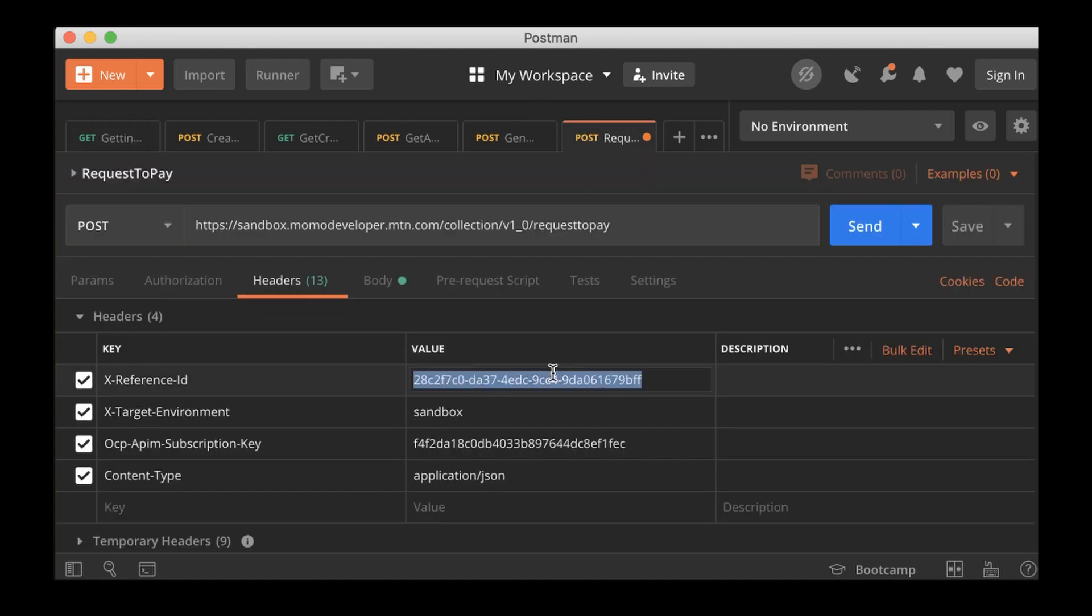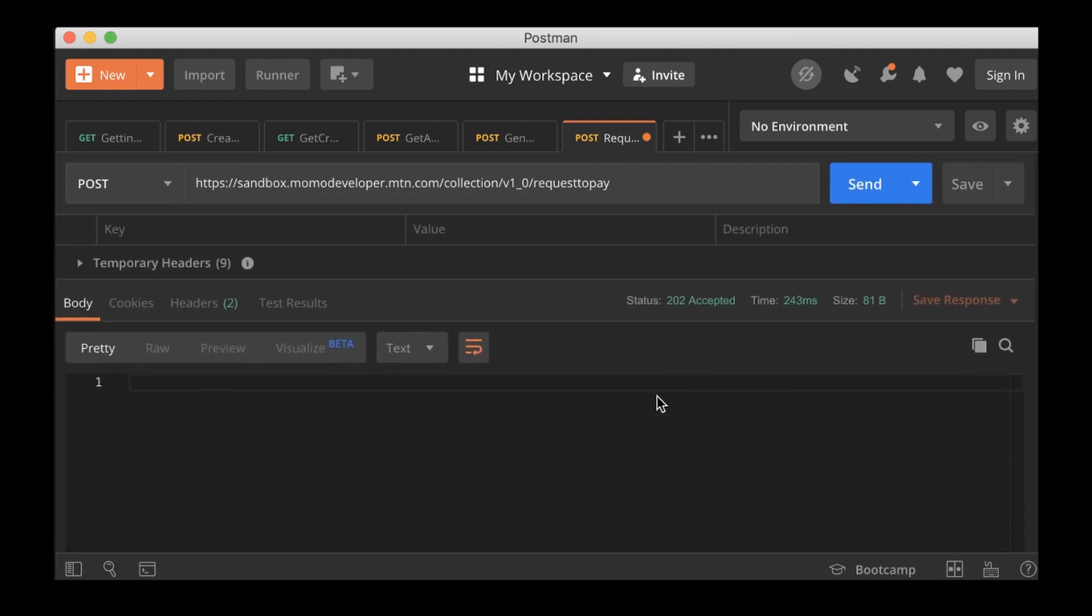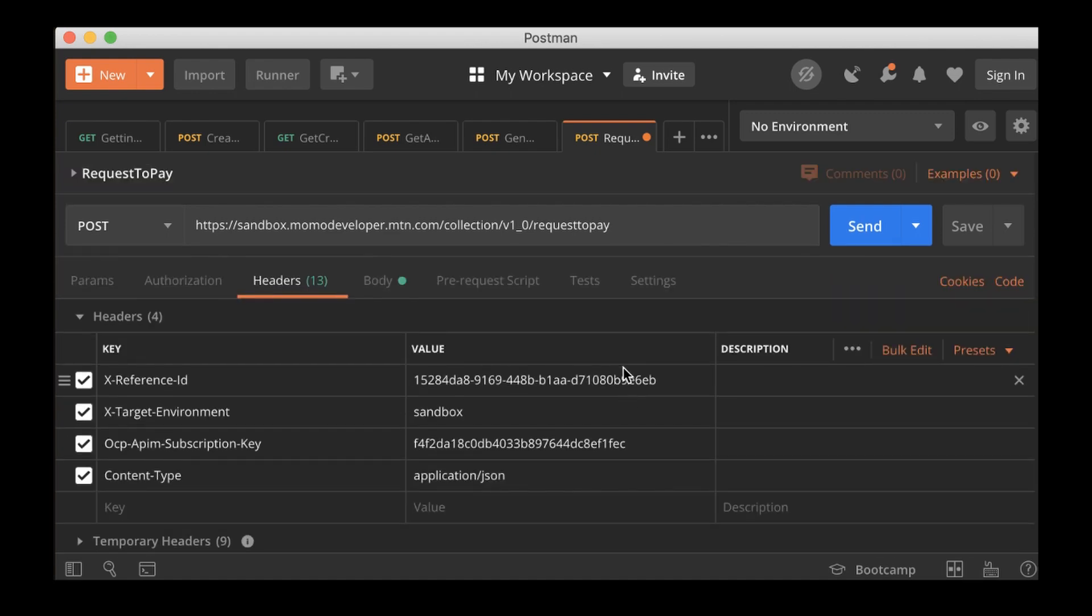So anytime you are making a request, you need to generate new UUID, copy, and then paste it in here. So in your application integration, you need to generate it and then add it to the header parameter before you make this kind of POST so that it can be accepted.